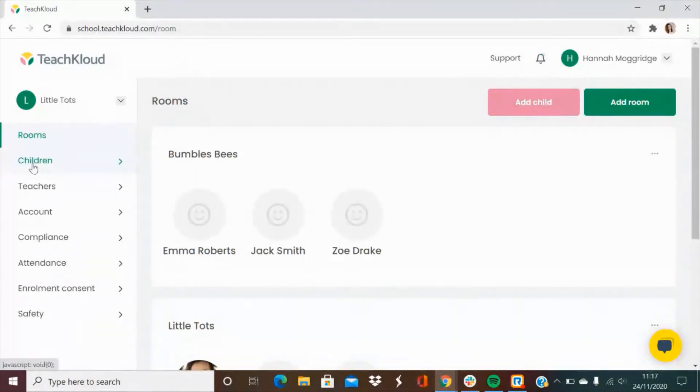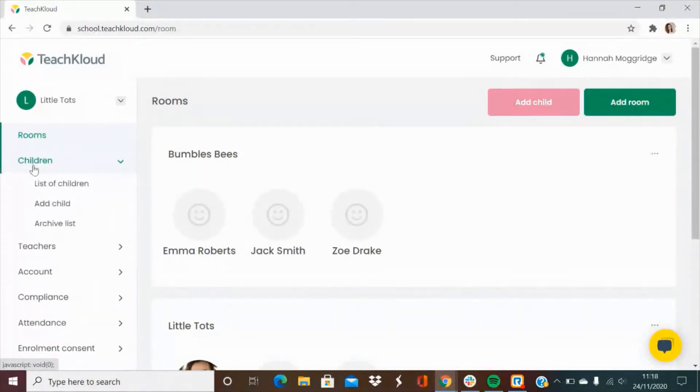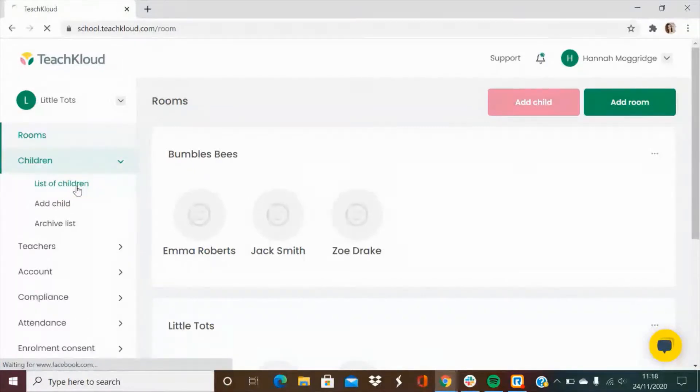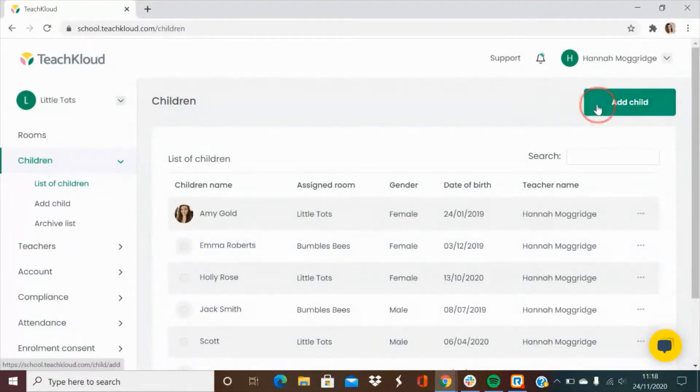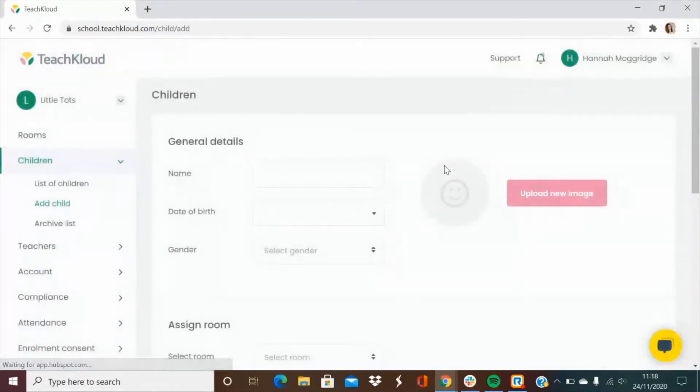Next we have the children's tab. From here you'll be able to see a full list of all of the children in your service and you'll also be able to add new children in the top right hand corner.